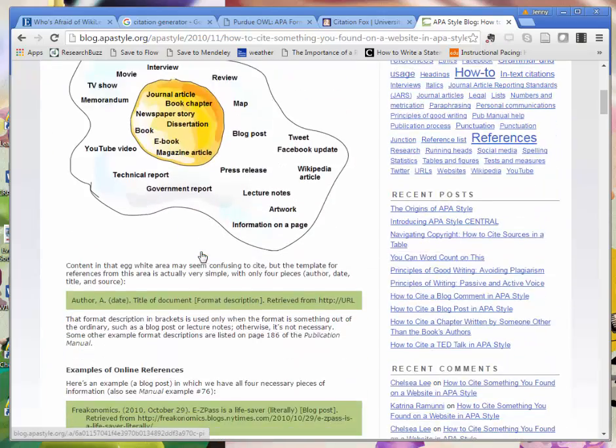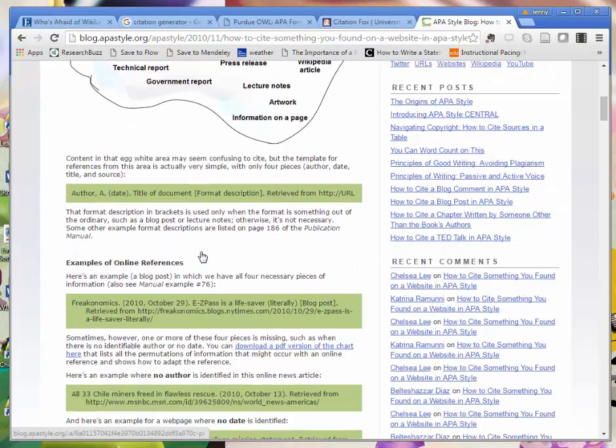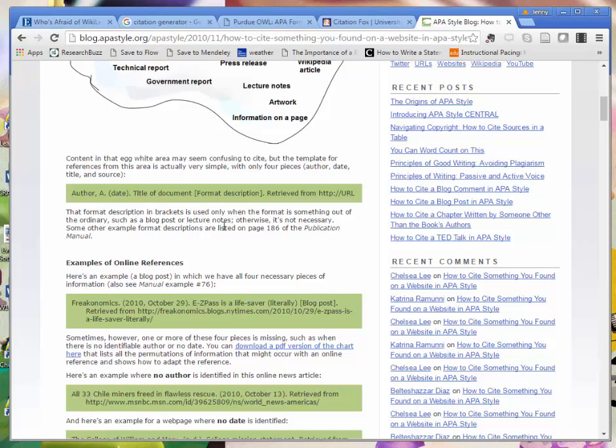This goes through lots of different types of sources that you may find online and it gives you a general guideline to work from. It's going to be the same general information that you would have for a journal article, so you'll have your author, you'll have your date, you'll have a title, and then you have information about where you retrieved it from.